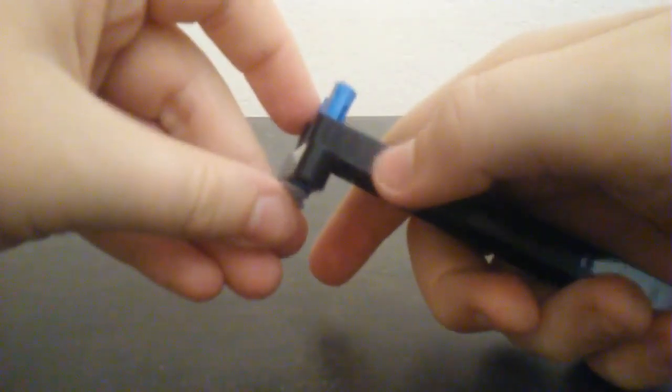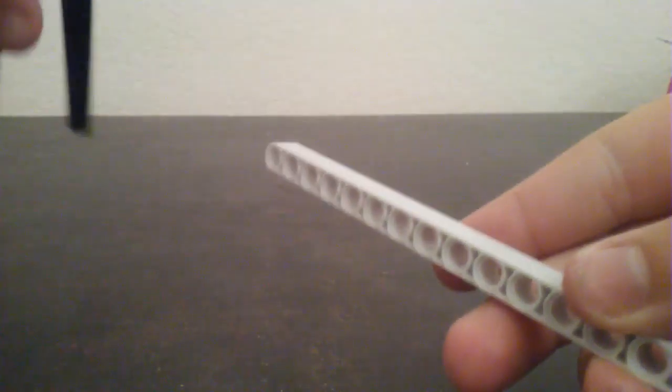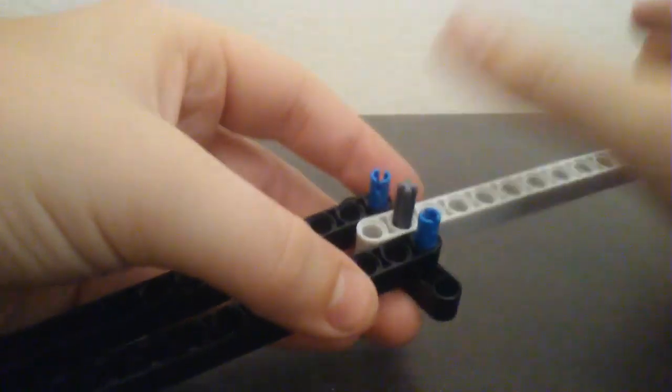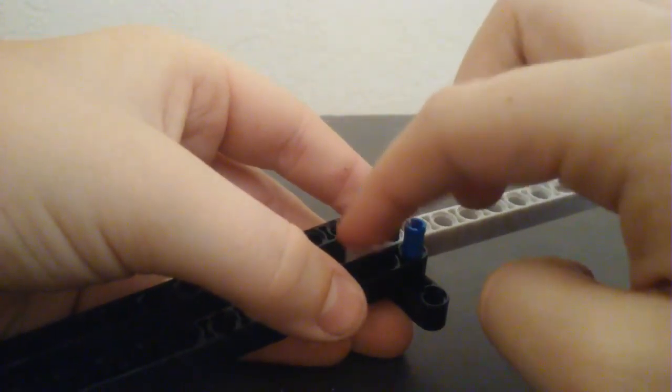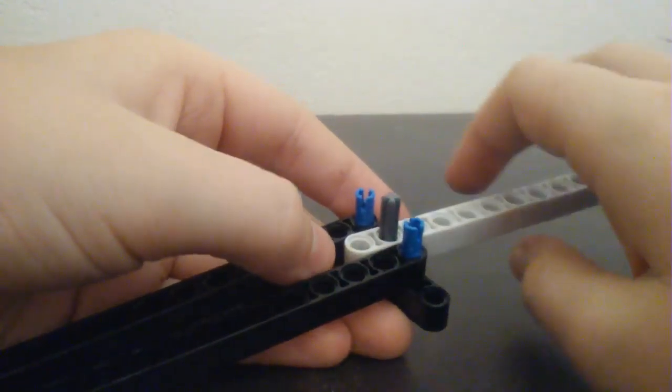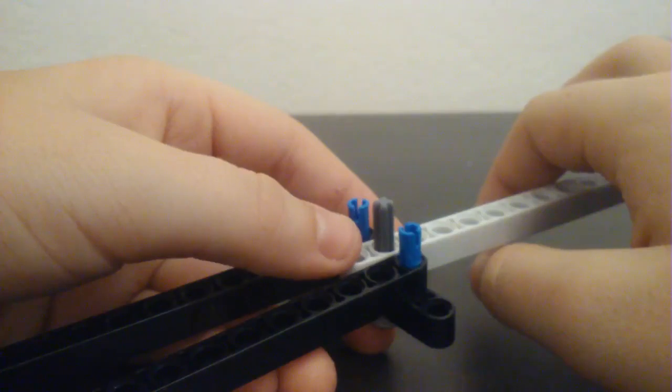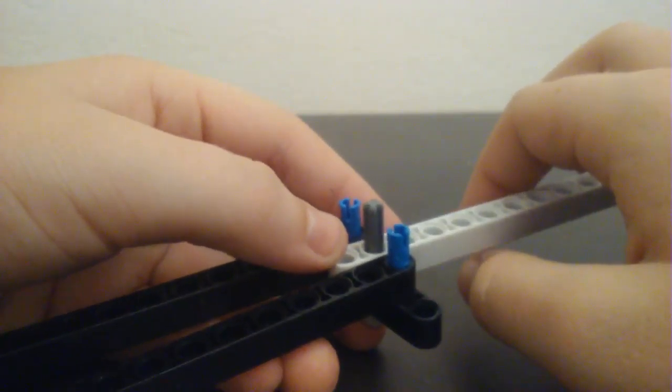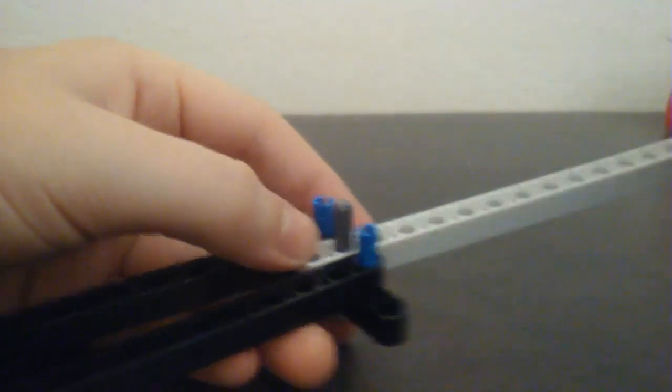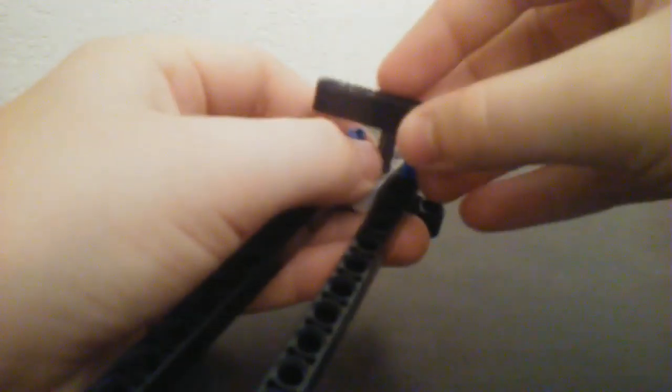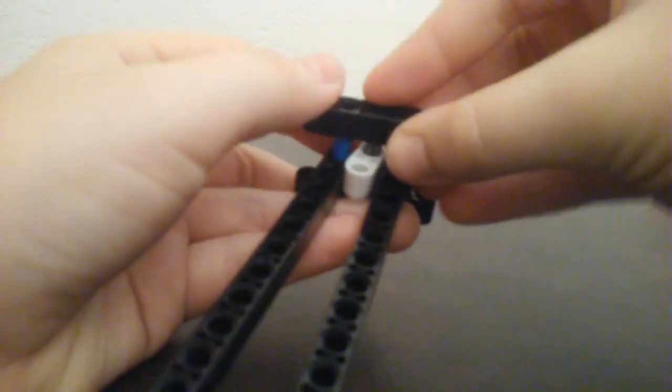And then you're gonna get your third one and put it through the one in the middle. Make sure there's a hole right here, like one on the end, and then you're gonna put your other one of these on there.